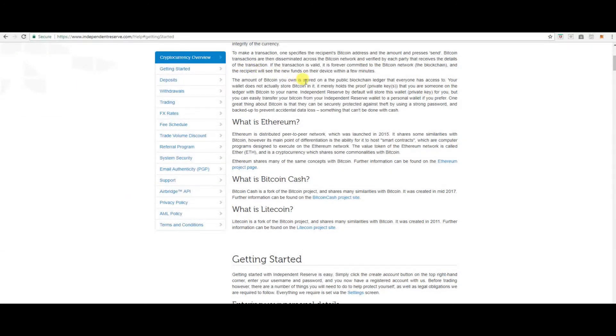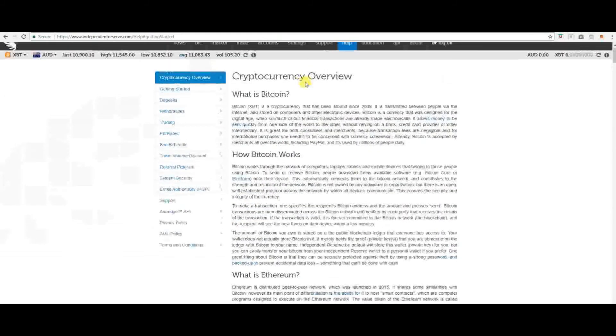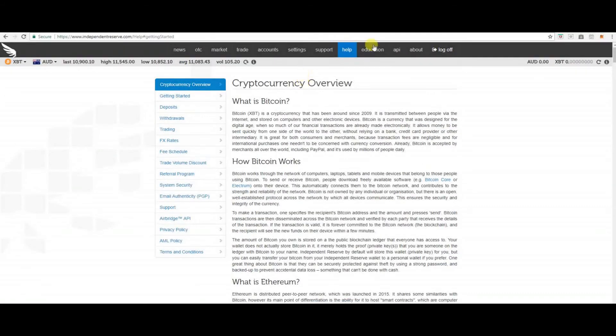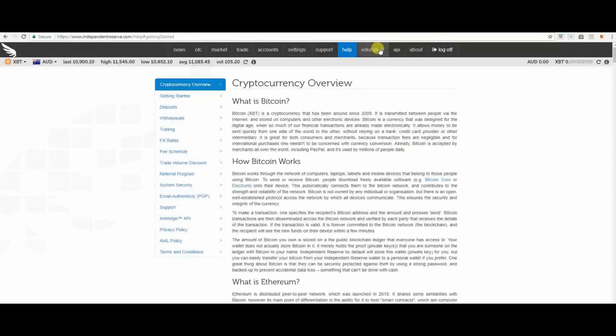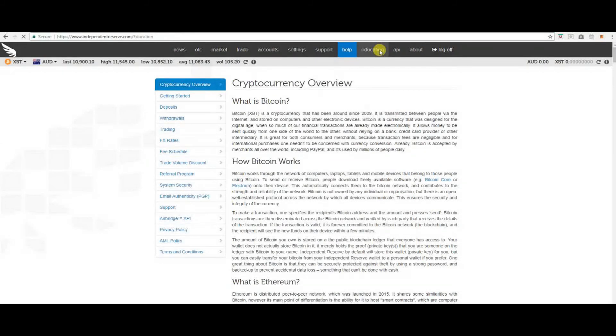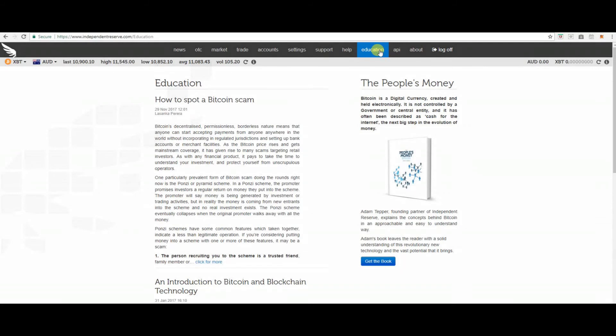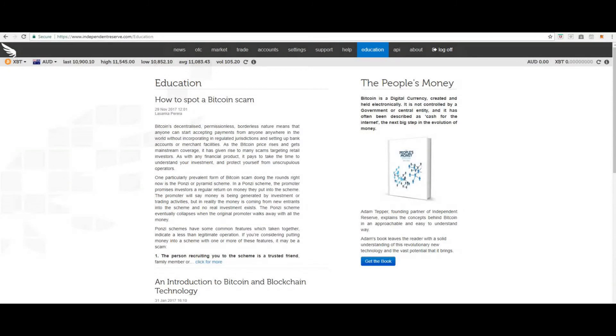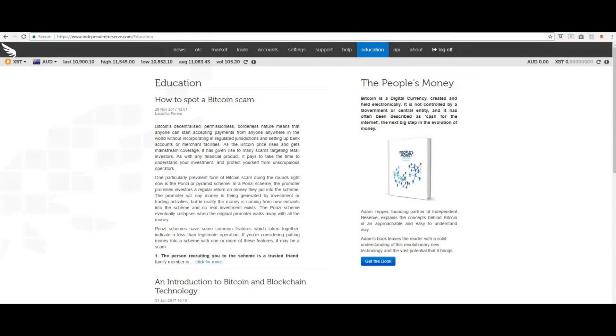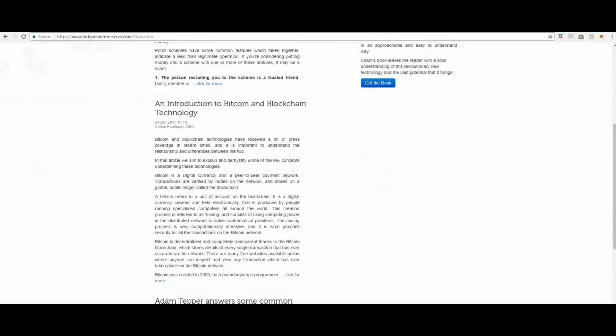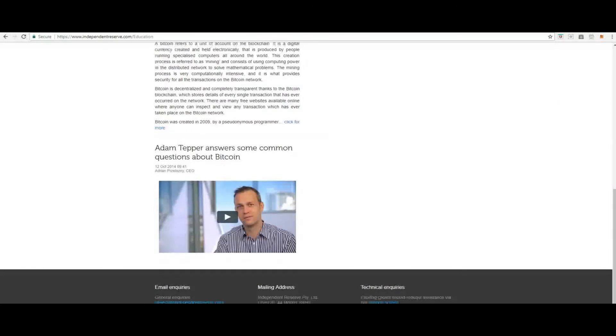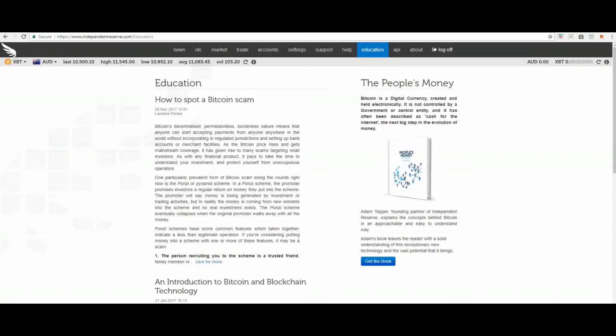Next is education. On the education page you'll find a couple of different articles on how to spot a bitcoin scam. The book, the people's money, and an introduction of bitcoin and blockchain technology. There's not a lot on here. It's still worth checking in on time to time to see if there's any new articles keeping up the date.